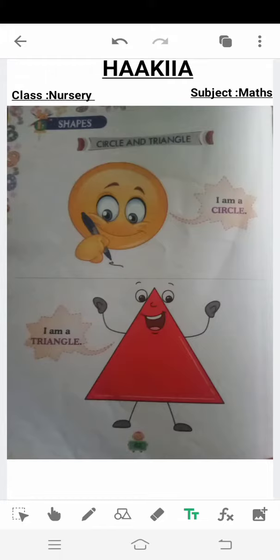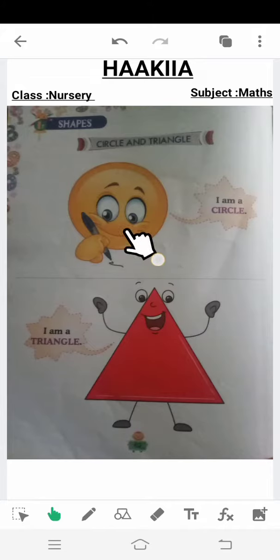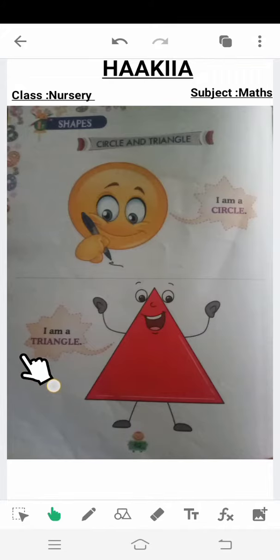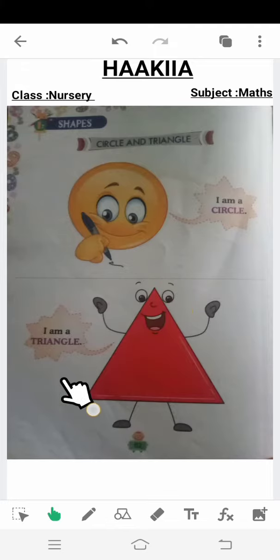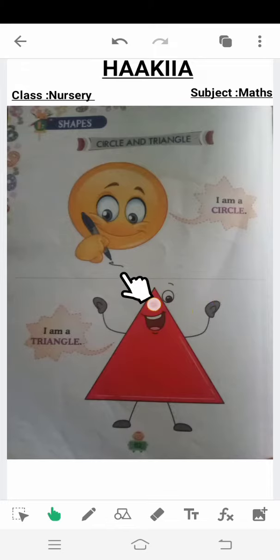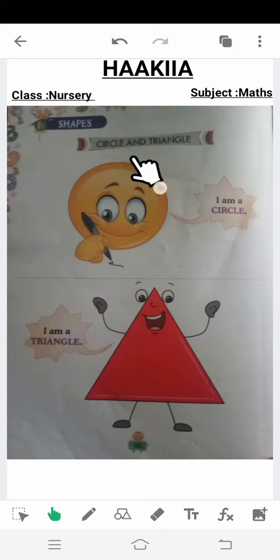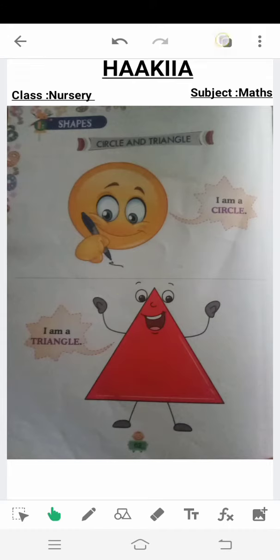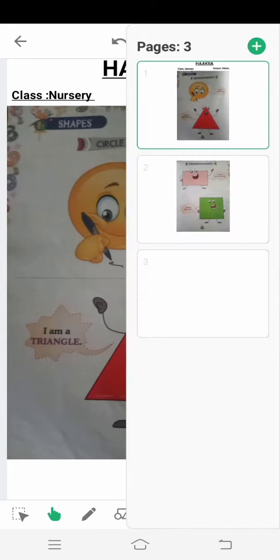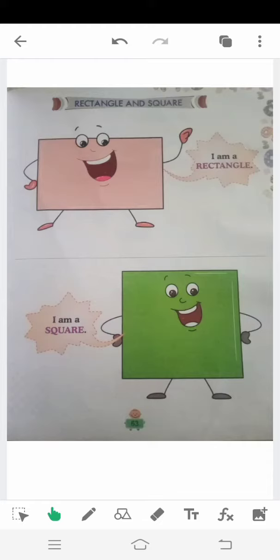Last time we learned two shapes. The first shape we learned is circle, which is a round figure — we call it a circle. Then we learned triangle, which has three sides and three corners. This is a triangle.